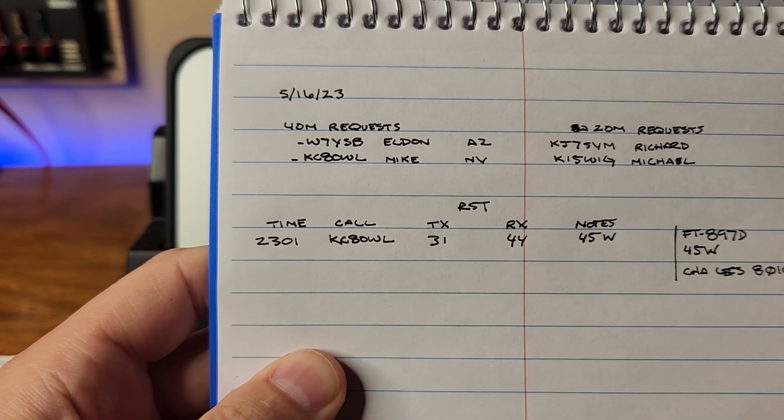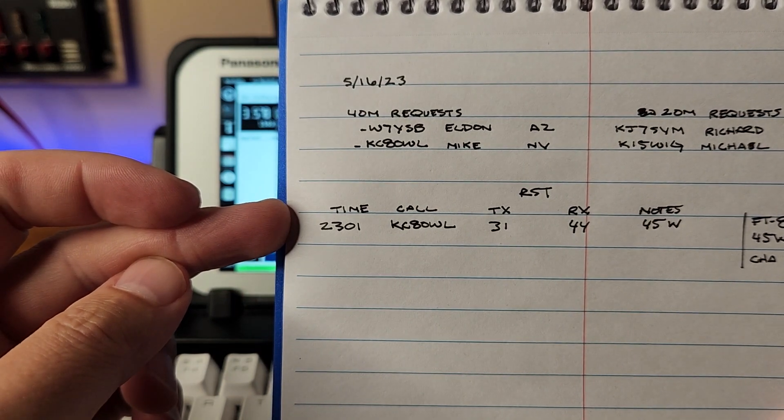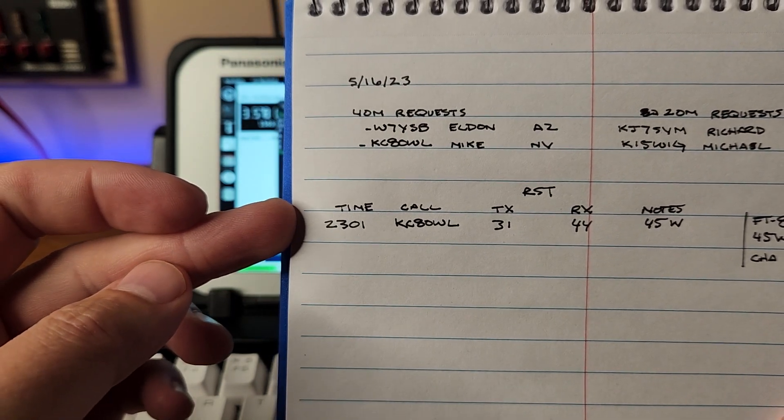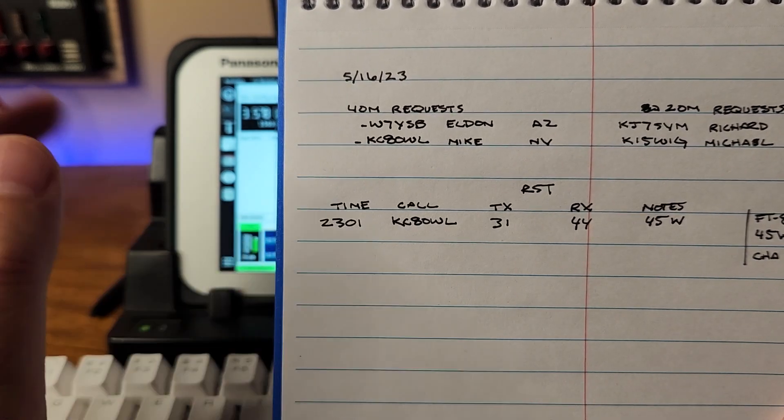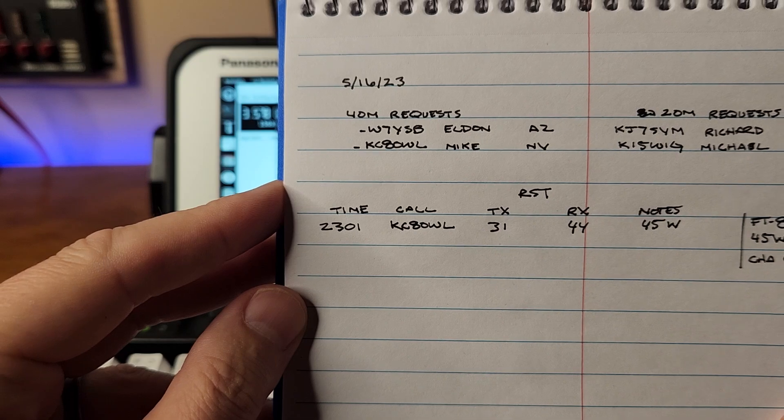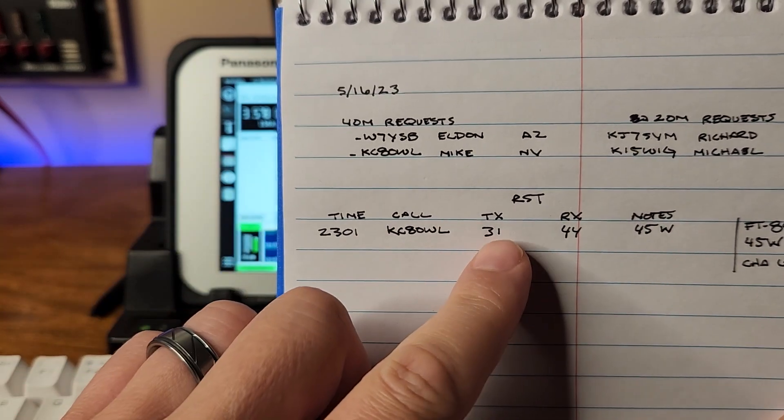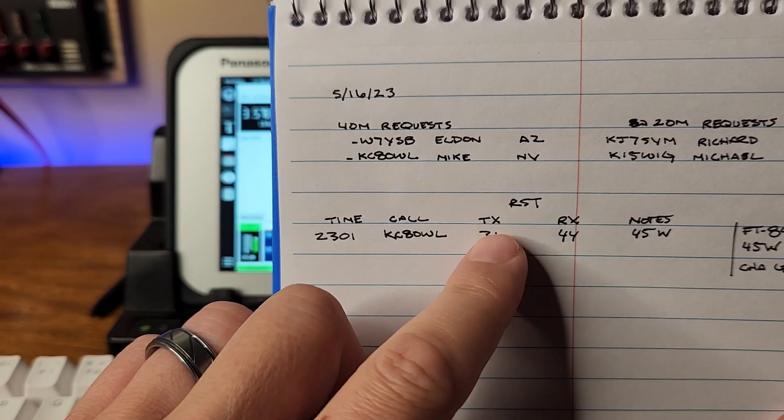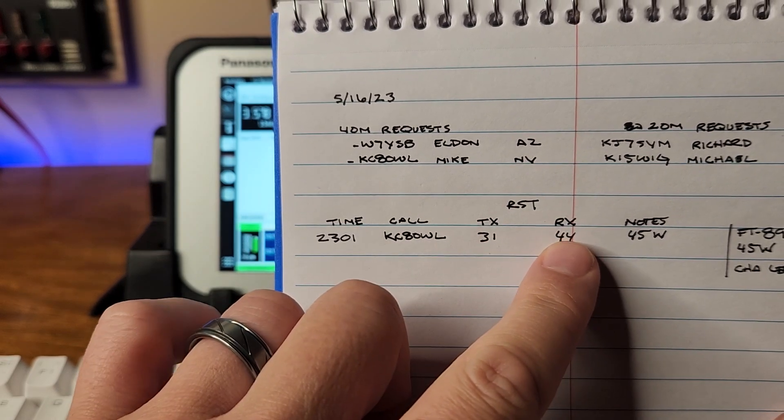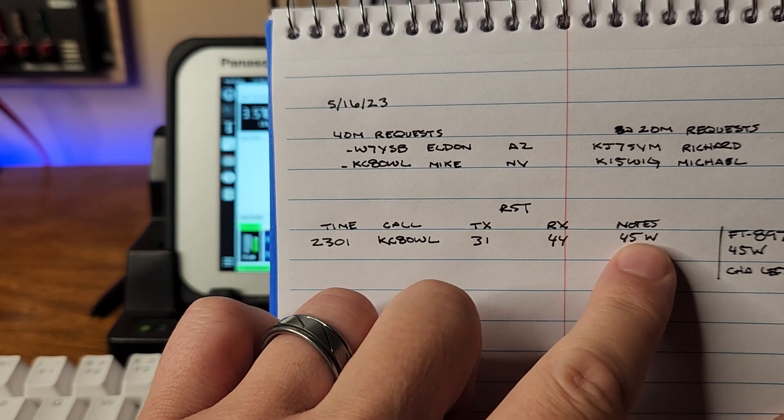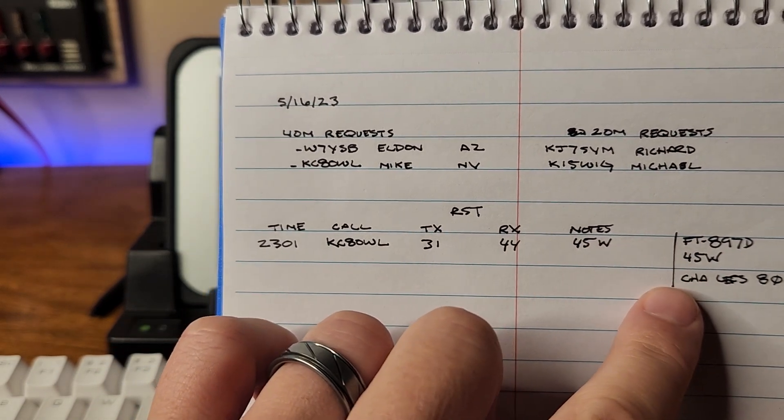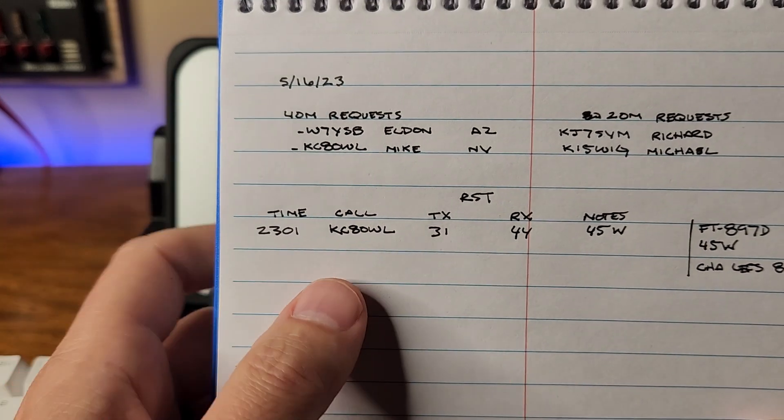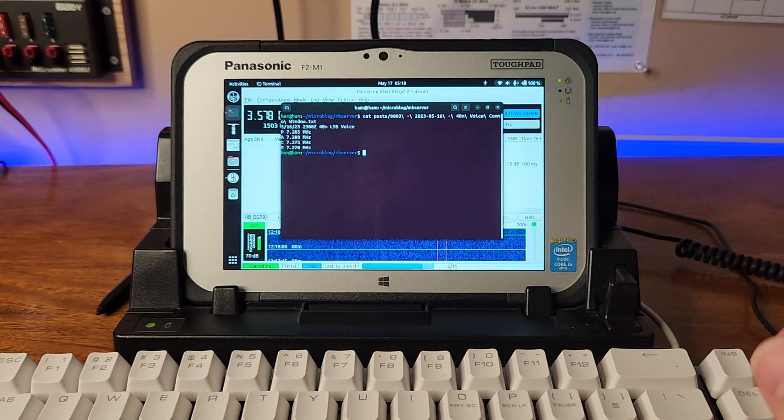During the comma window I turned off JSA call and went to voice and about a minute after that Mike Kilo Charlie 8 Oscar Whiskey Lima at a distance of about 220 miles came back to me. I gave him a three by one, the bands were kind of rough we were having an incoming monsoon. On receive on his end he gave me a four by four. I was running 45 watts with the CHA F-8010, he was running about the same wattage if I recall.